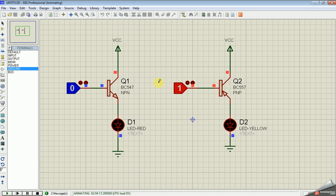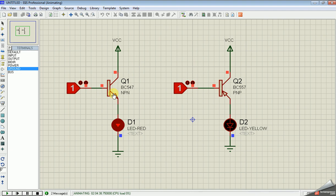In the NPN transistor, whenever we apply 1 to the base terminal, current flows from the collector to the emitter, so the LED glows. Whenever we apply 0 to the base terminal, there is no current flow from collector to emitter.